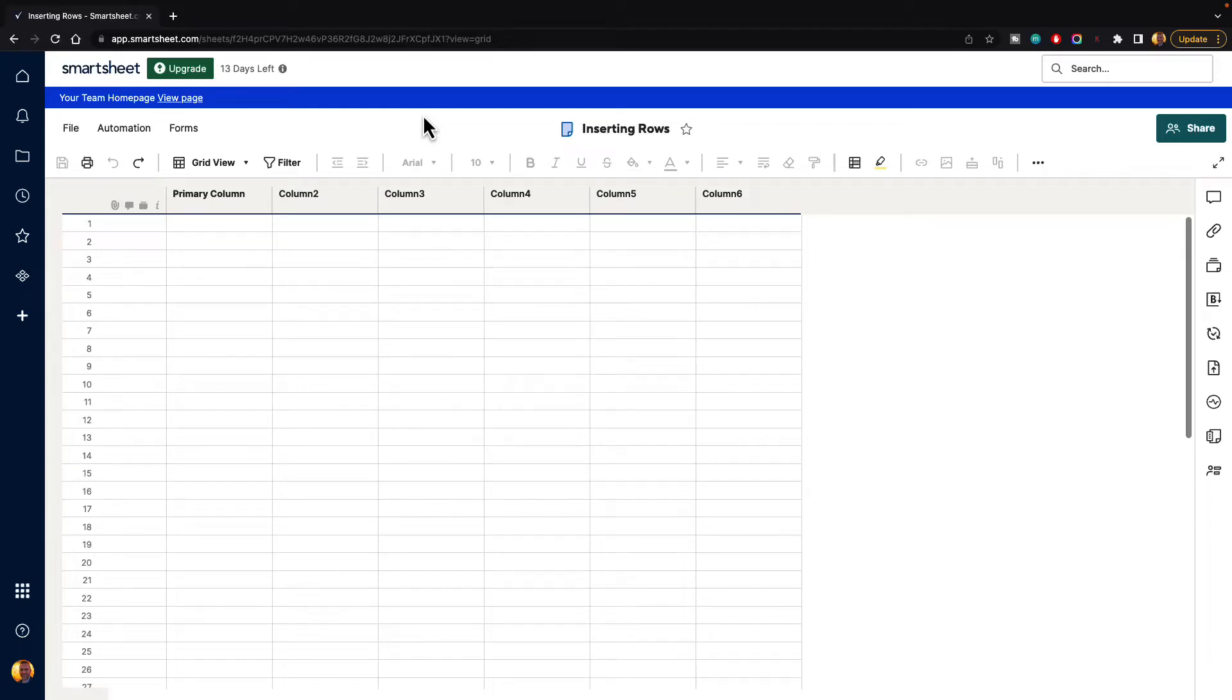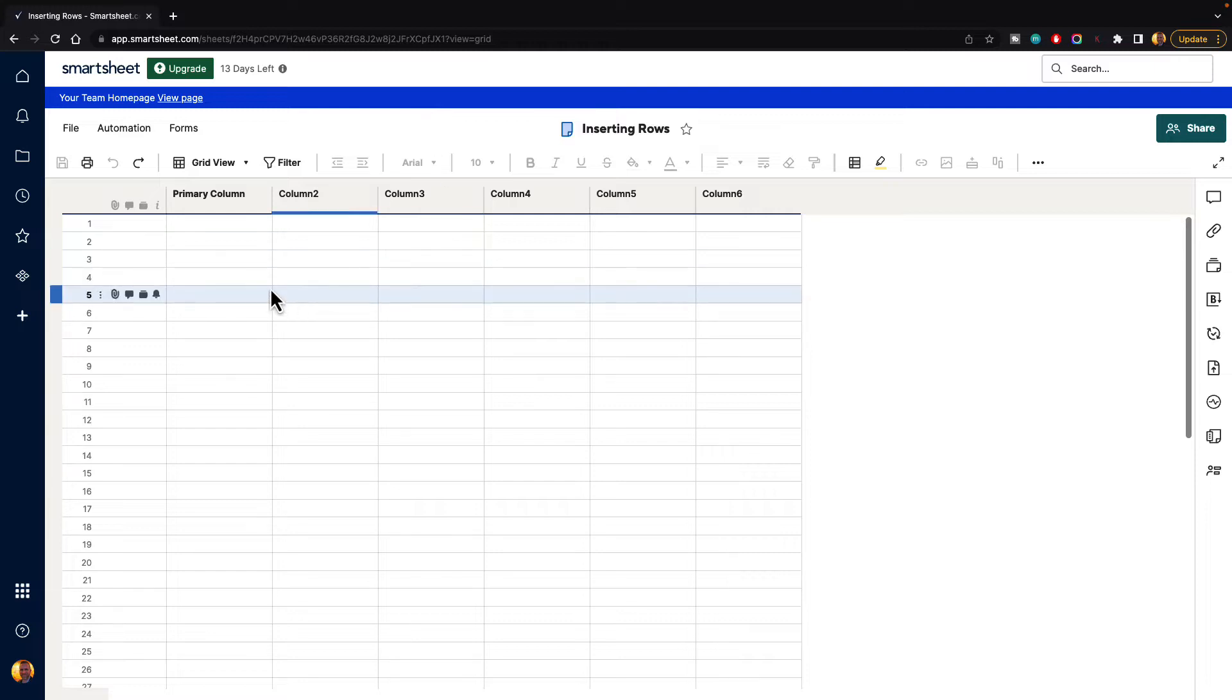In this video, I'm going to show you how to insert rows into Smartsheet. As you begin filling out tons of data, you'll find that you'll probably want to insert some new rows that you'll need to input in between rows, and so we'll need to learn how to insert those.